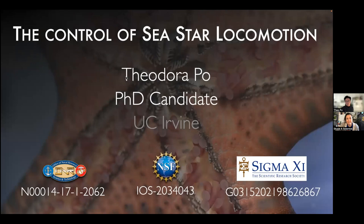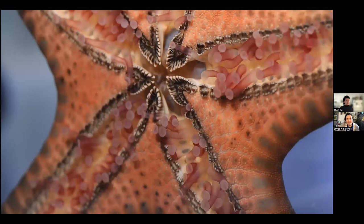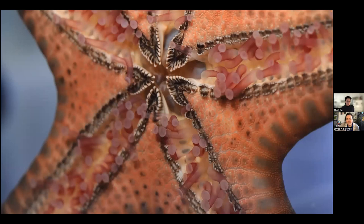My name is Theodora Poe — you can call me Theo or Poe. I am a doctoral student in biology, and I study sea stars. Sea stars have these appendages called tube feet, and a single animal can have up to hundreds of these tube feet. You can think of them like our legs — they use them to move around. During locomotion, these tube feet generate a force on the body.